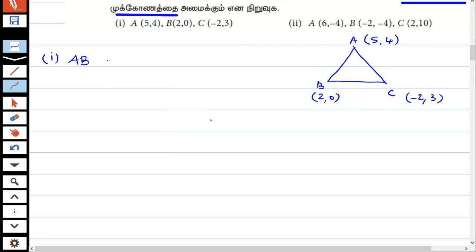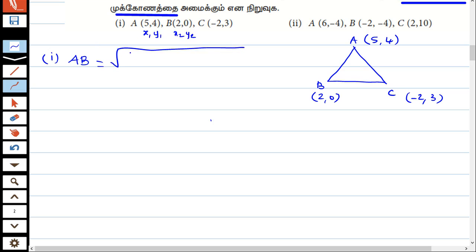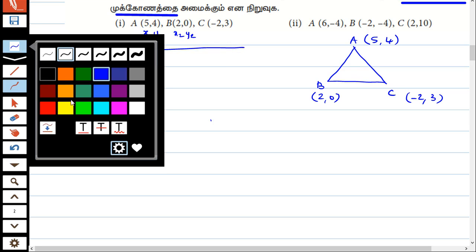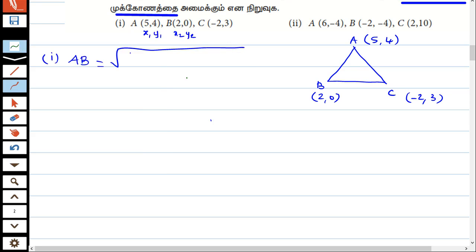First, we have A and B. This is x1, y1 and x2, y2. The distance formula is: square root of (x2 minus x1) whole square plus (y2 minus y1) whole square.